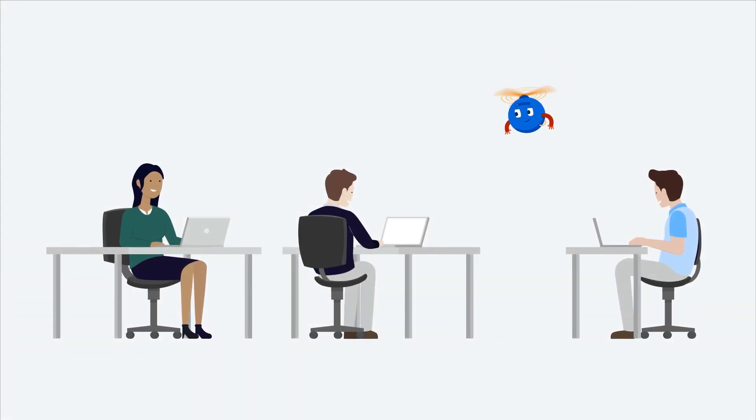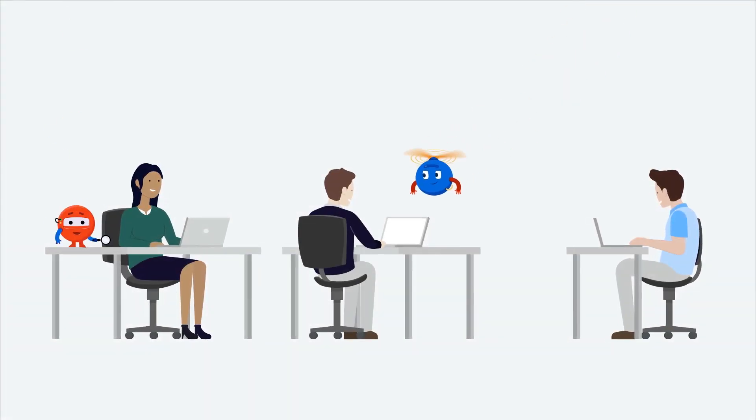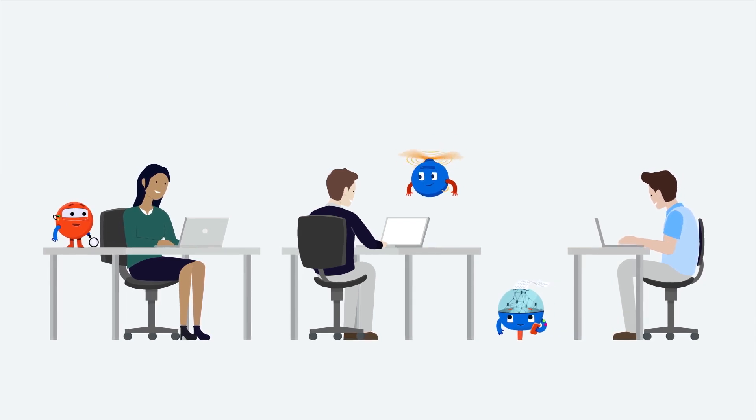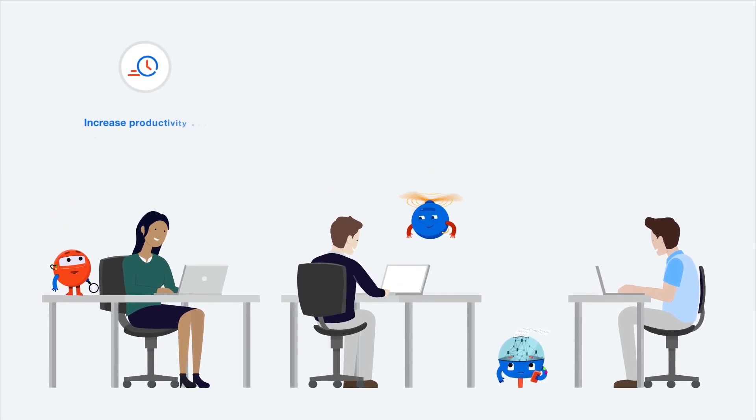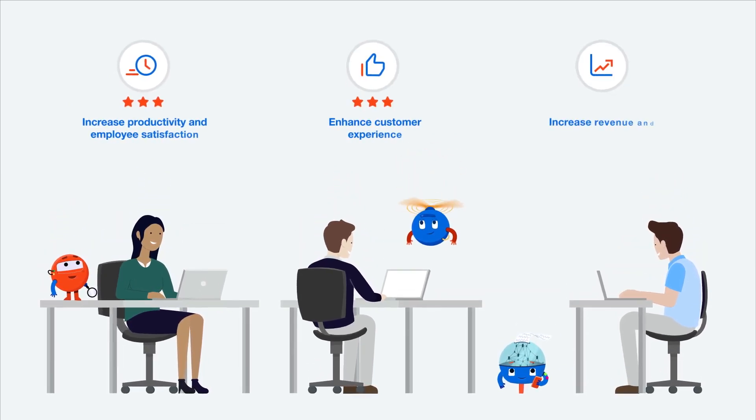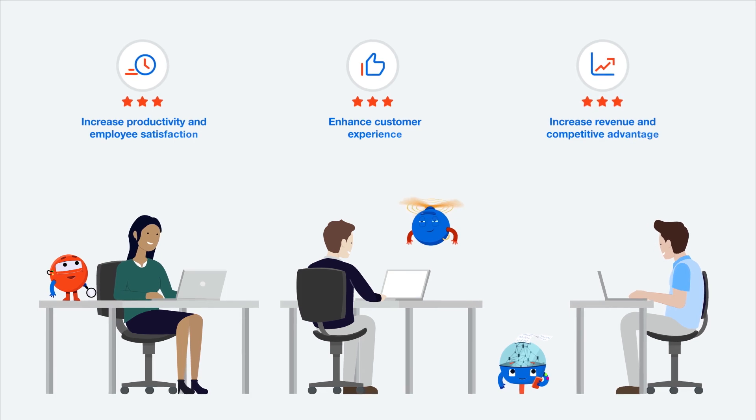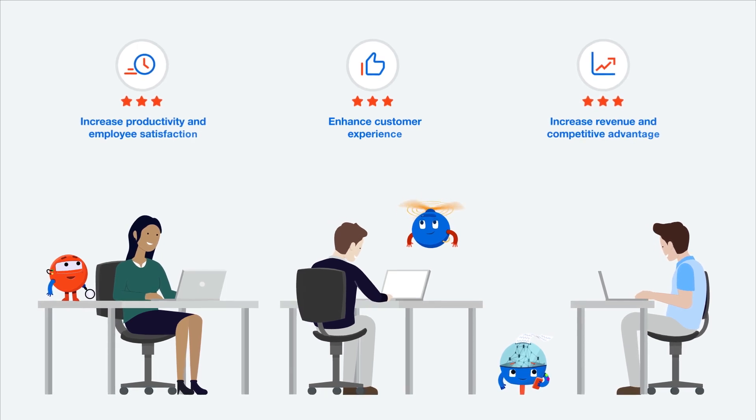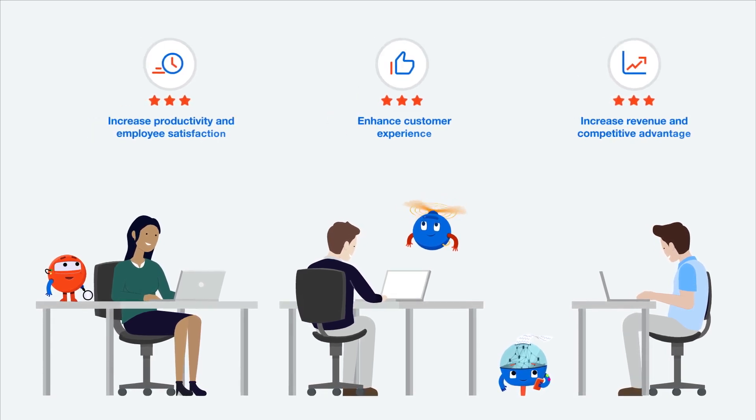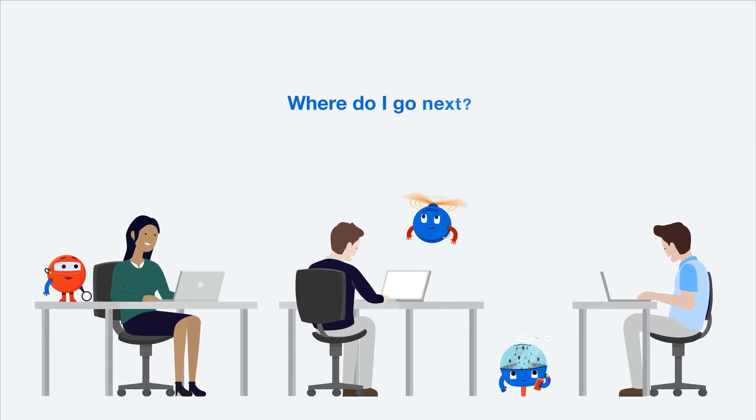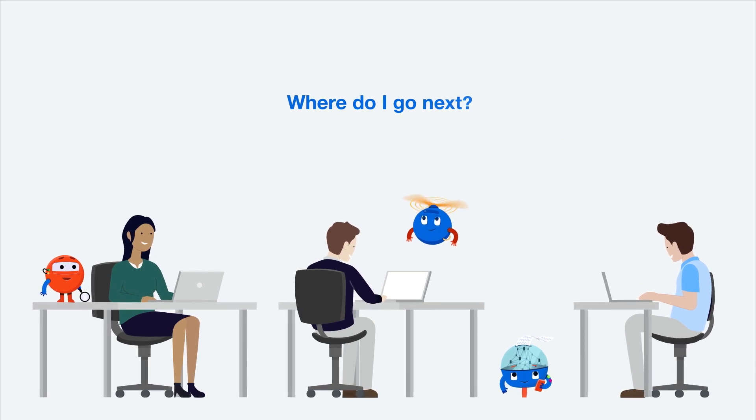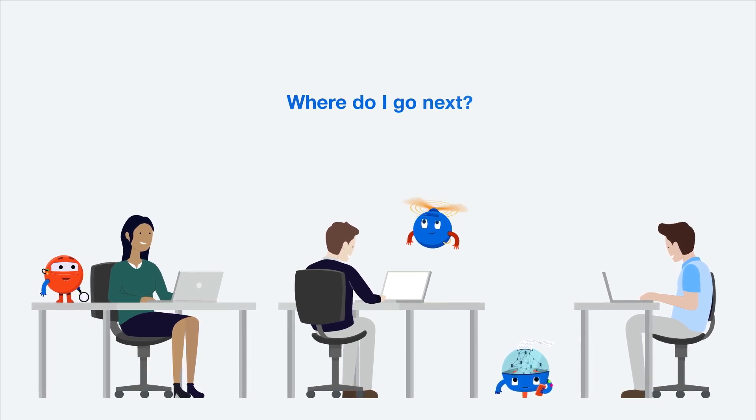Once you've started delegating mundane tasks to software robots and get the first results from automation, your next question is how can we do more? Where is the next highly efficient RPA opportunity for my organization?